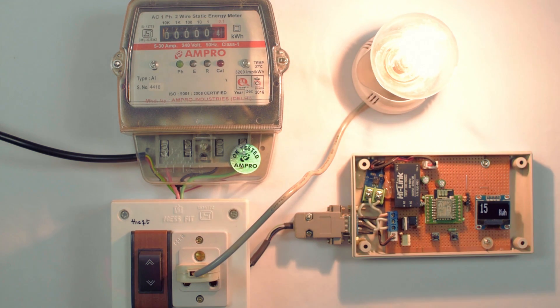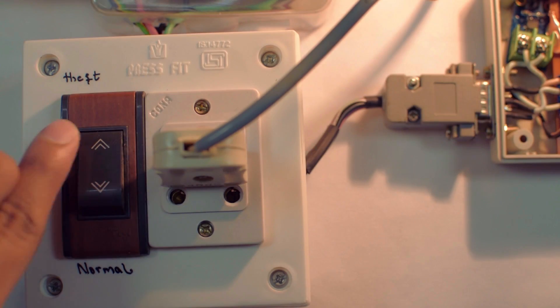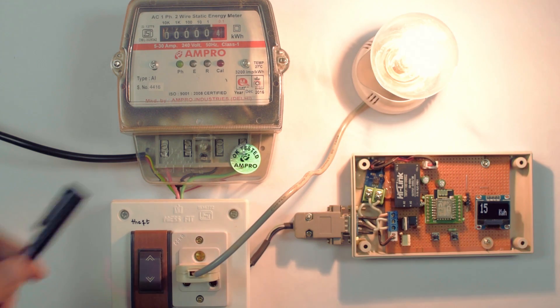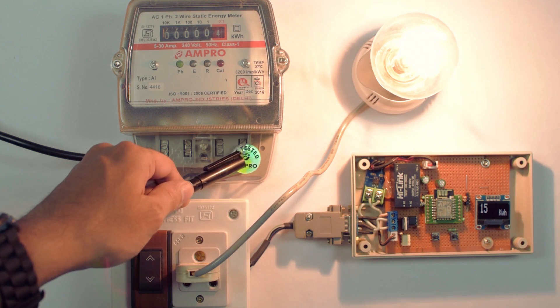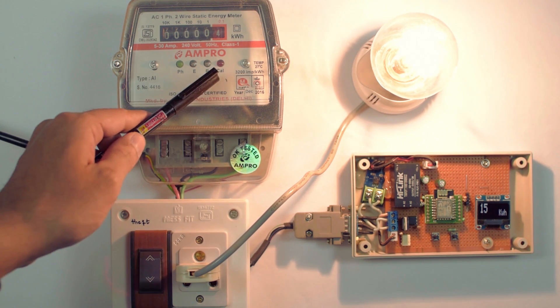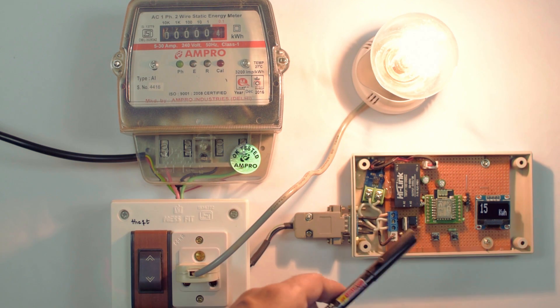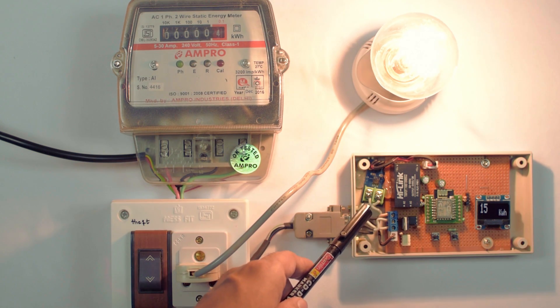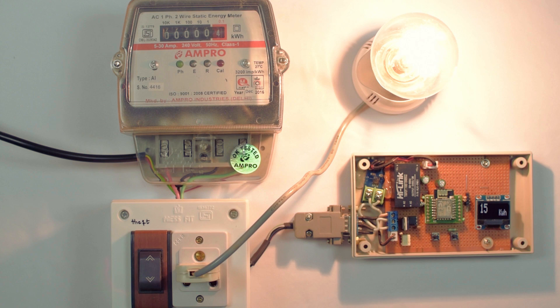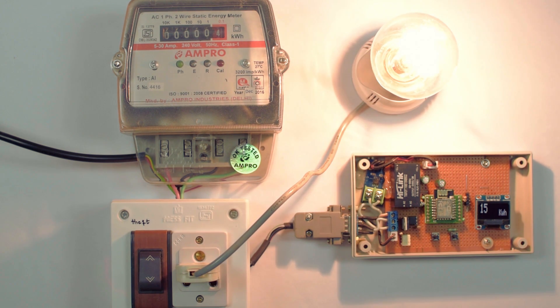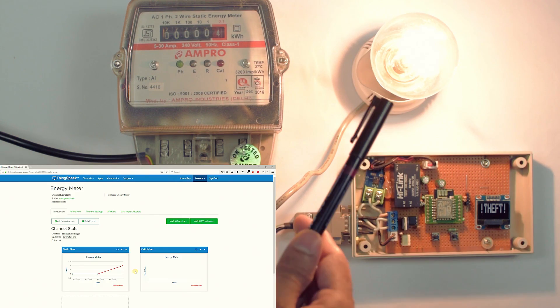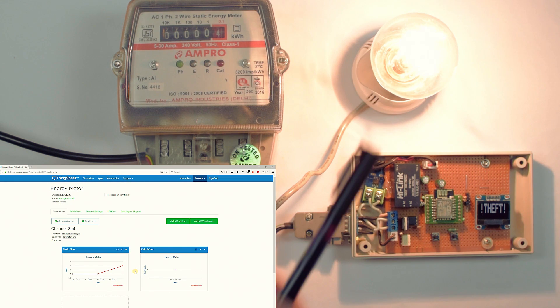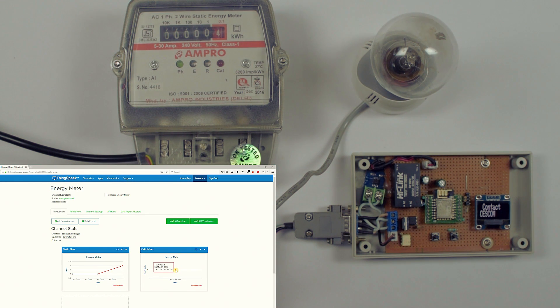Let's see the theft detecting feature. Let's switch to theft mode. The energy meter is bypassed by connecting input to the output, so the calibration LED will no longer produce a pulse. Even though we consumed power, the controller will detect the load by measuring the current through the sensor. If the pulse is not detected within the threshold time, it means there is power theft. After 10 seconds, the load will be turned off. Simultaneously, the theft data will be uploaded to the cloud.